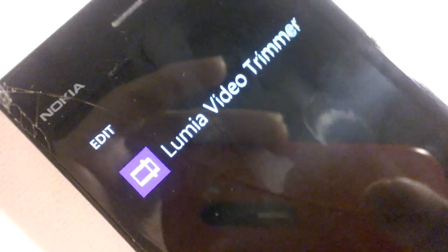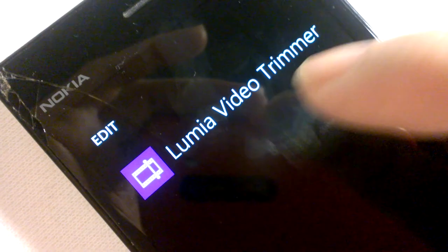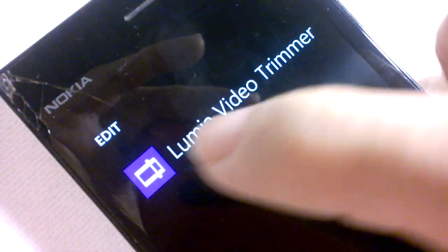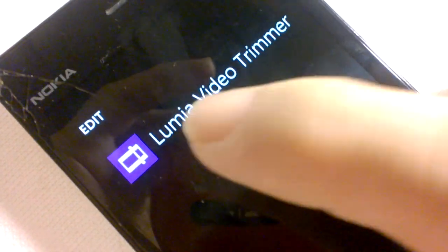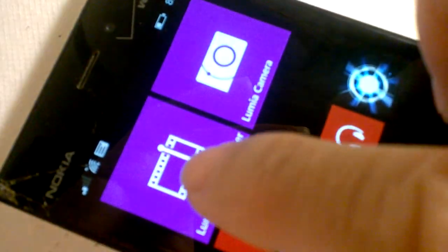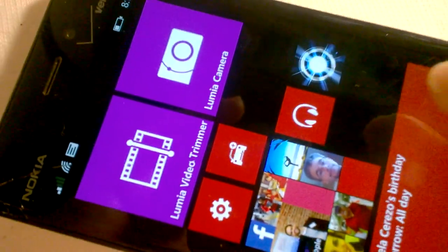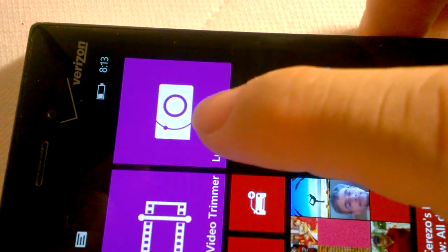And it's that program that I just used and showed you how to use. The Lumia Video Trimmer, which is available here. And I had placed it here. So that this one.